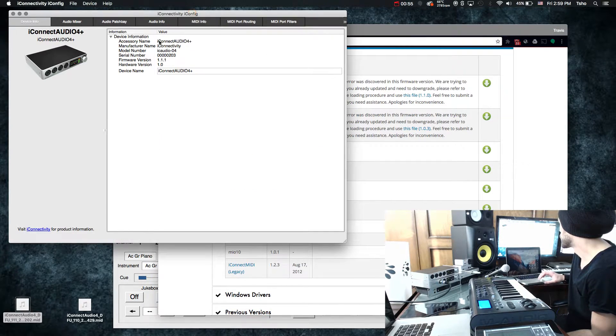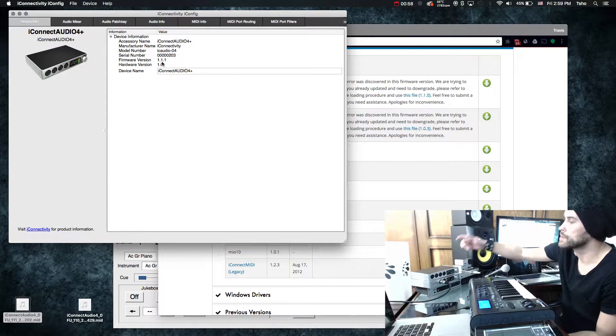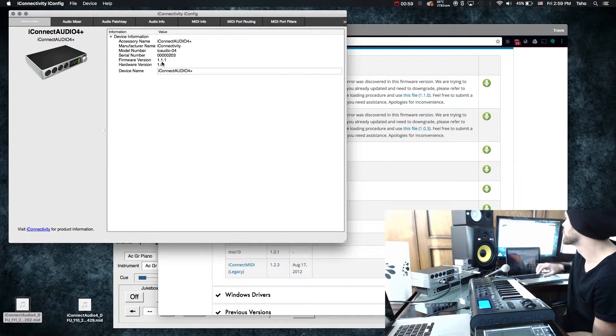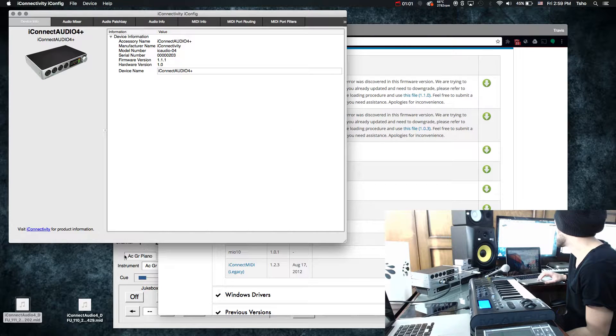If we look at iConfig, we're currently on 1.1.1 on this guy. So we're actually going to downgrade the software. So let's do that.